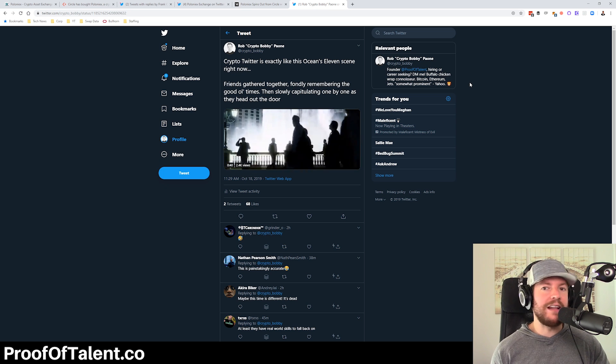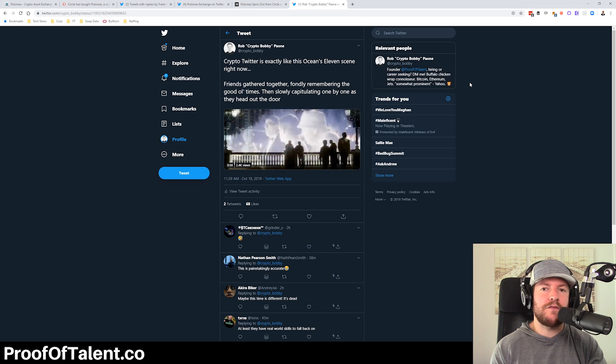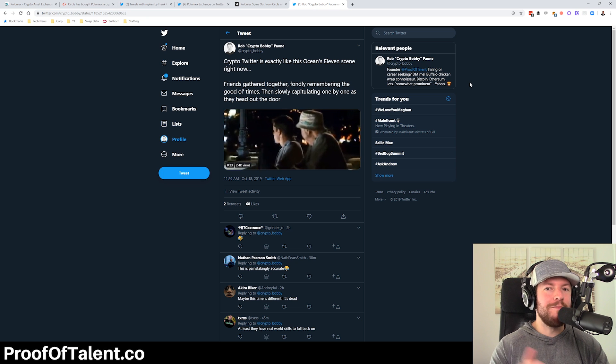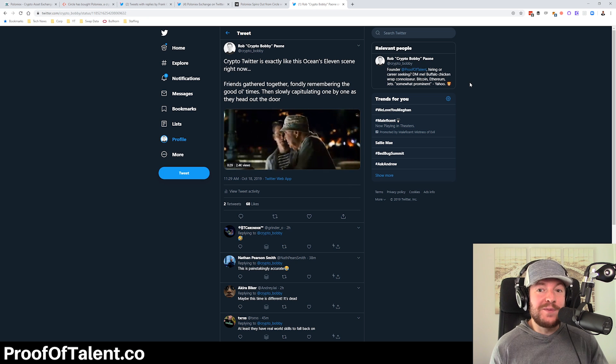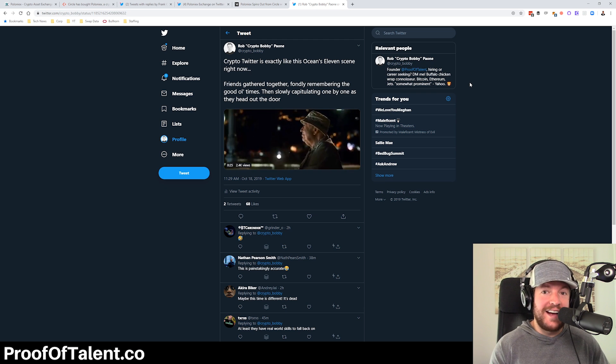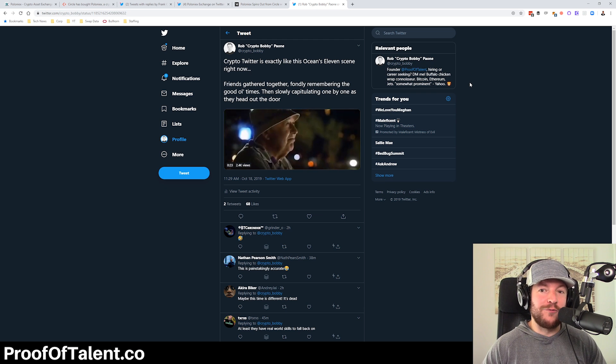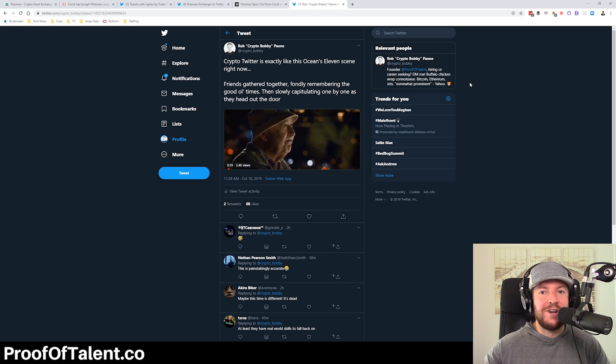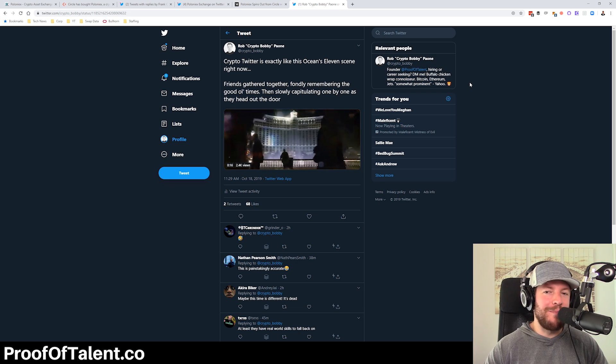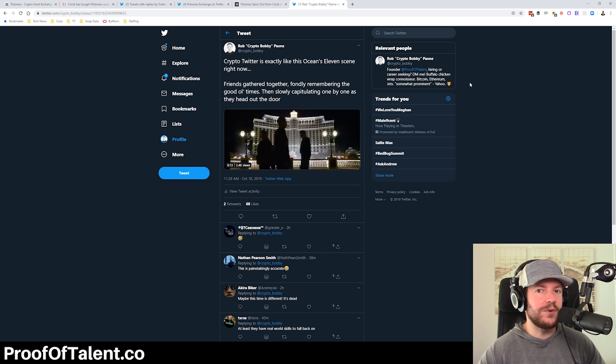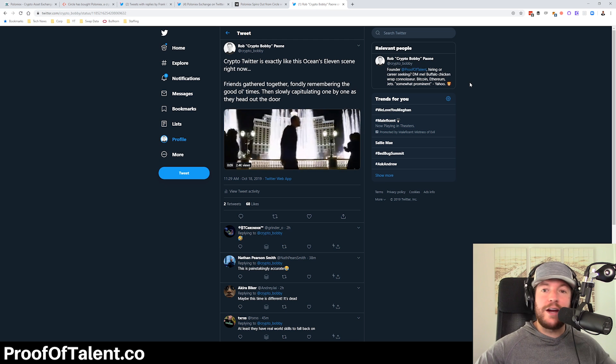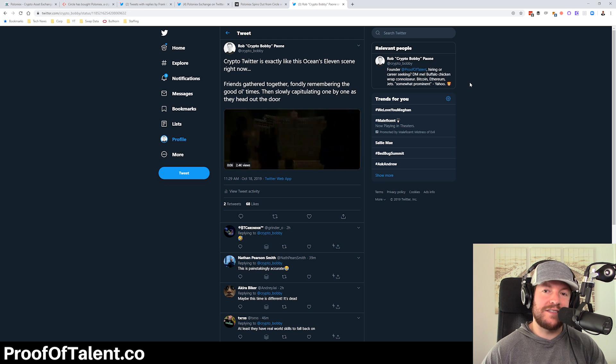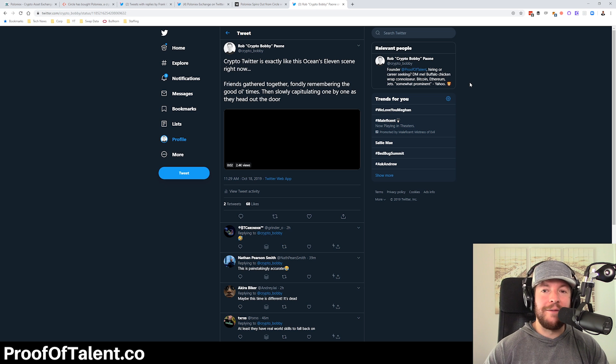And you're starting to see this kind of one by one little capitulation that reminds me a lot of this scene in Oceans 11, where, like I said, you have these guys that are all kind of looking back and reminiscing on their time together. And it's very much what's happening in the crypto ecosystem right now. Everybody's looking back and kind of laughing and thinking about how crazy 2017 was and how incredible the times were and how much money they made or whatever it might have been. And one by one, people are like, yeah, that's never going to happen again. I'm out one by one. I'm out. I'm out. I'm out.